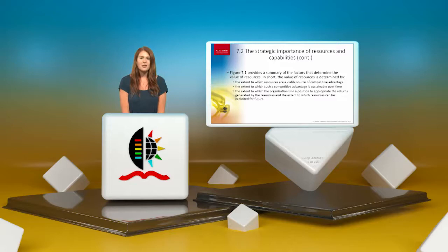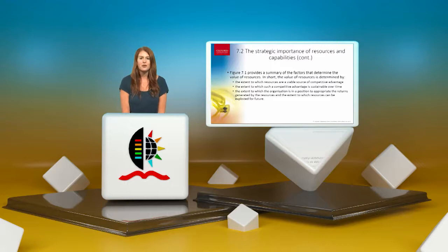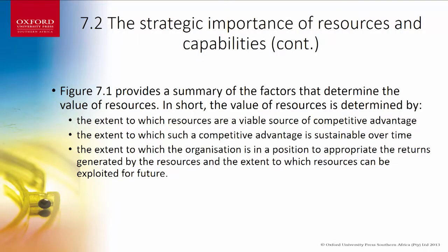The strategic importance of resources and capabilities: the value of resources is determined by the extent to which resources are a source of competitive advantage, the extent to which that competitive advantage is sustainable over time, the extent to which the organization can appropriate the returns generated by those resources, and the extent to which resources can be exploited in the future.